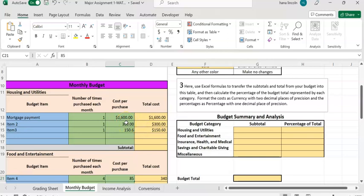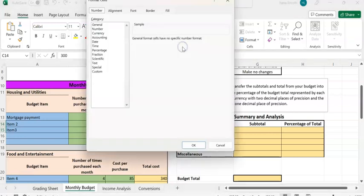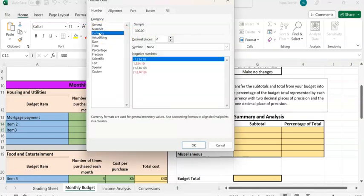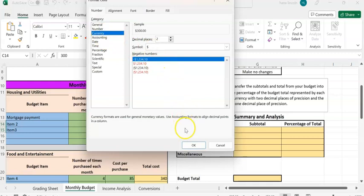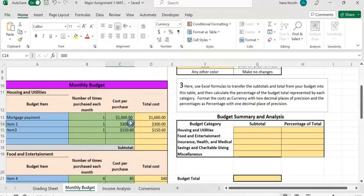Now make sure you follow the format — you are required to change those values to dollar format. I'll show you how: highlight the values by clicking the first number and dragging down. Then go to the top toolbar, click the diagonal arrow next to the number format, and select 'Currency' — it's the third option in the list. Hit OK, and now the values should be in currency format.